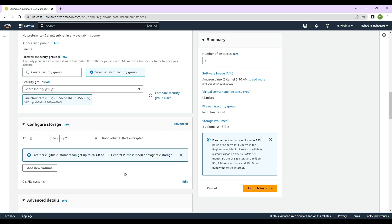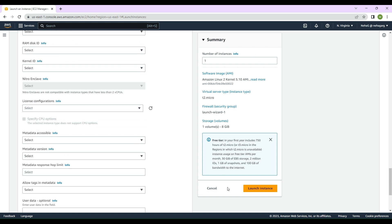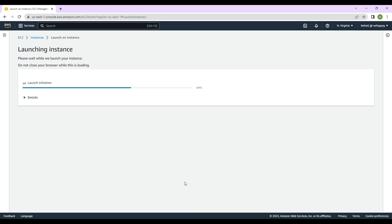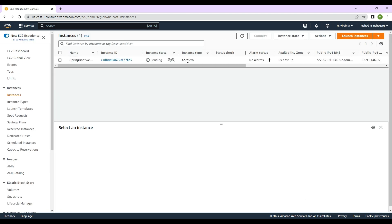The configured storage is 8 gigabytes which is more than sufficient for us. Under Advanced Details, we're not going to make any changes. Looking at the summary on the right-hand side, we'll click Launch Instance. All these services being created in today's hands-on exercise are included in the free tier — if you have taken the free tier for one year, EC2 instance services are included. Now the instance state is pending — let's refresh and wait for it to become running.